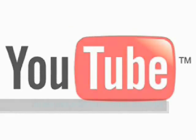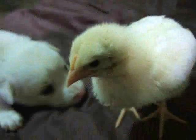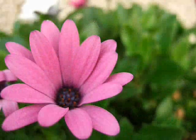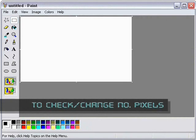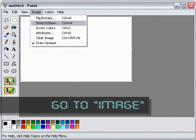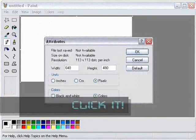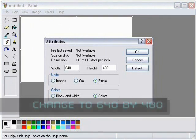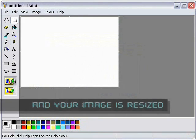Channel logos, full-screen slideshows, or any time you want your videos filled with a picture. To check or change the number of pixels, go to Image, then Attributes — click it. Change the dimensions to 640 by 480, or a similar ratio, and your image is resized automatically.